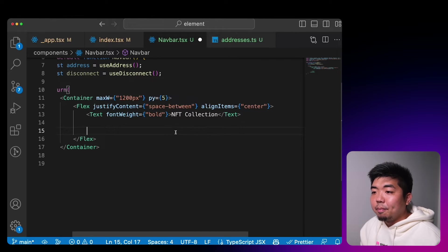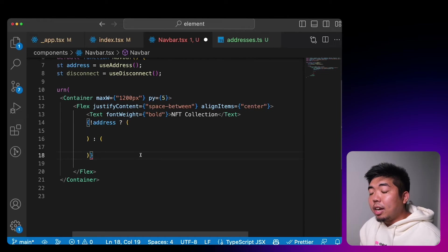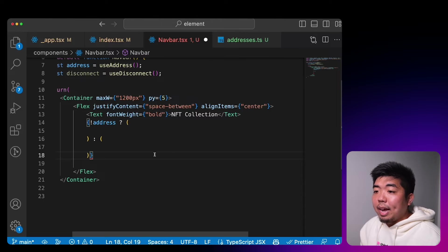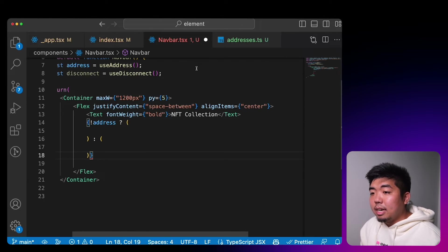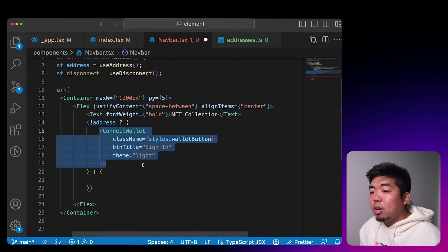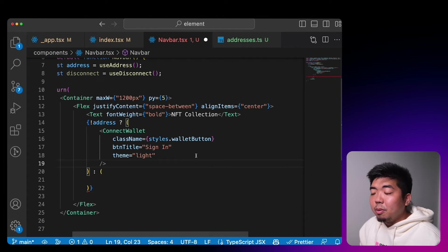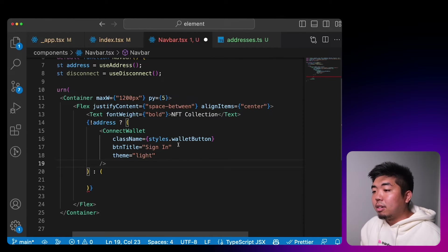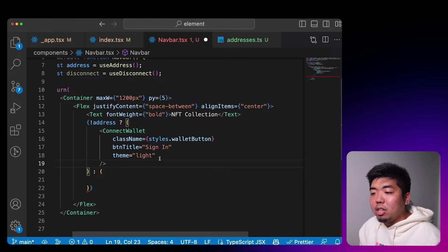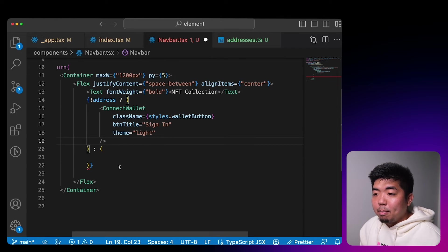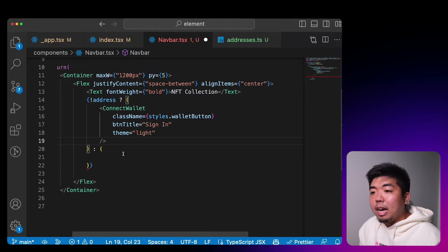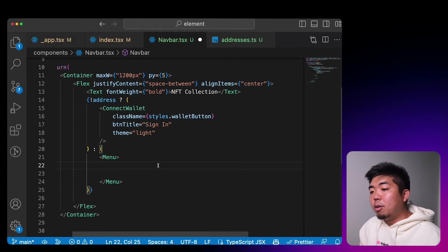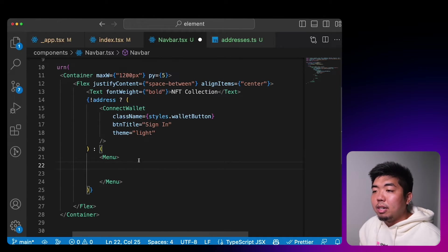We'll add our title 'NFT Collection', then check if we have an address. If we don't have an address, we'll put a ConnectWallet button with some class styling to make it a blue button, change the button title to 'Sign In' instead of 'Connect Wallet', and change the theme to light so it shows up with a white background in the modal.